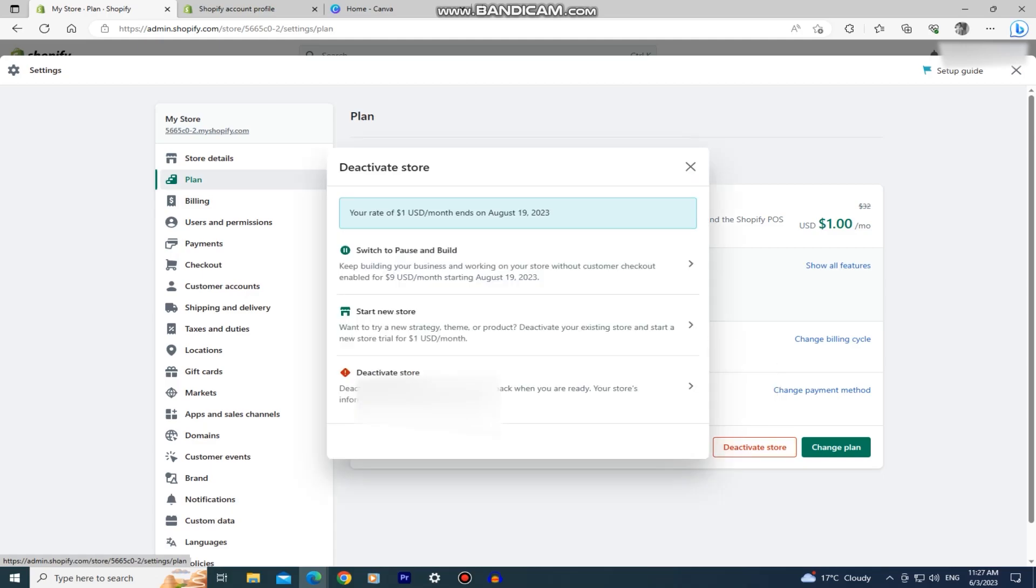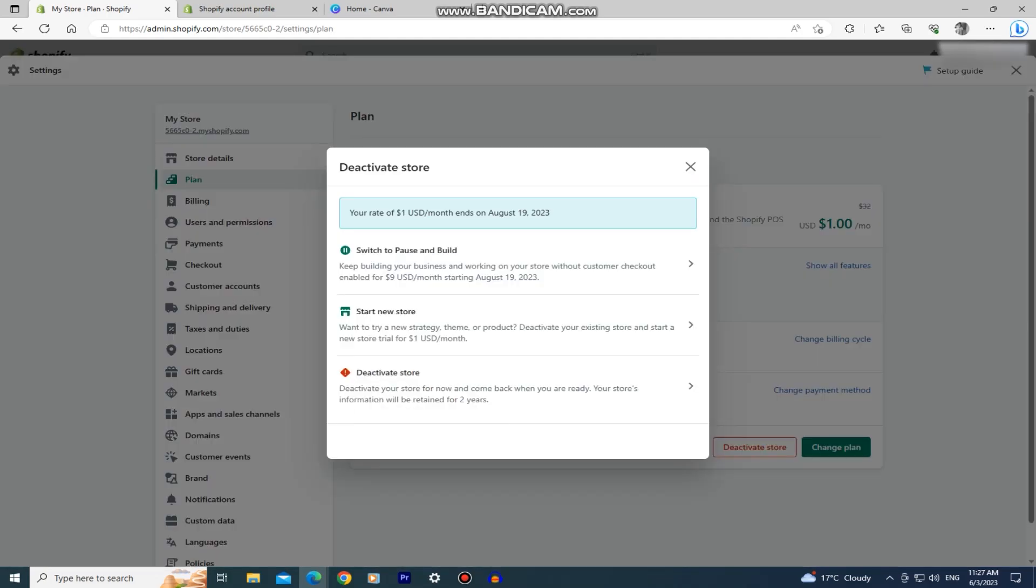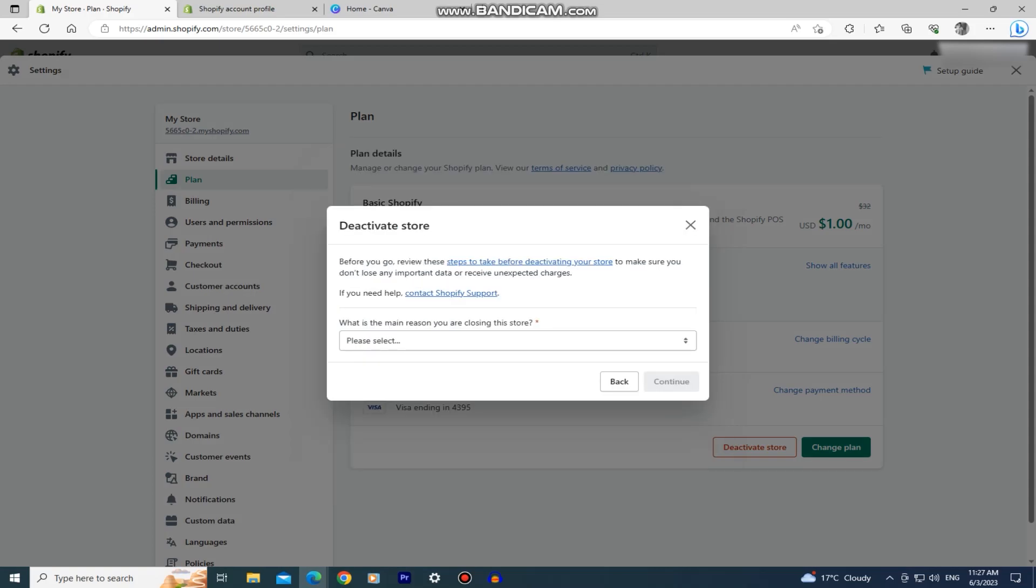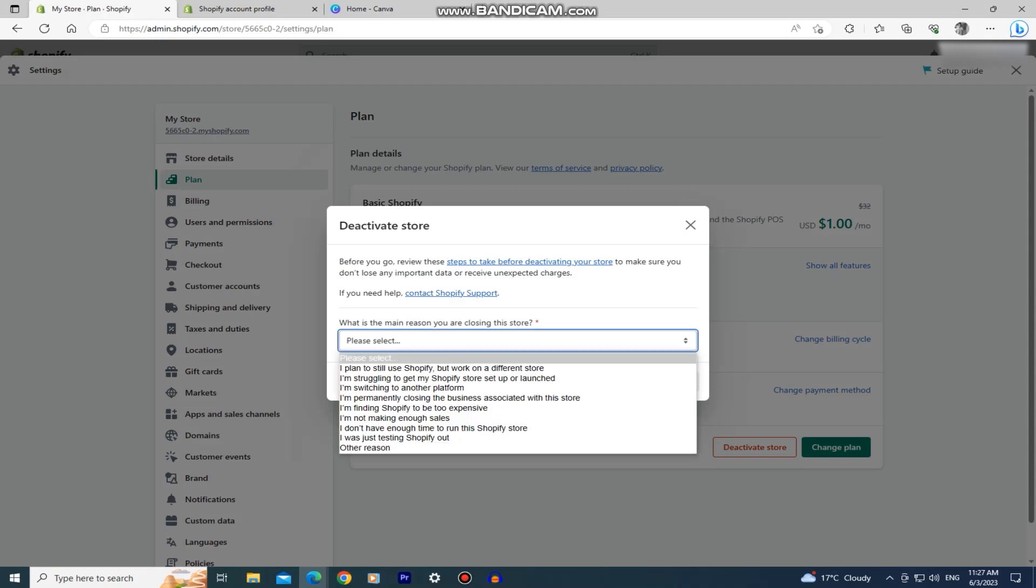Click on this deactivate store button and a menu will pop up with a couple of different options. Click on the third option which is deactivate store, and then they're going to ask you for a reason on why you are deactivating your store. You can select any of the reasons from the list or just click on other reason.